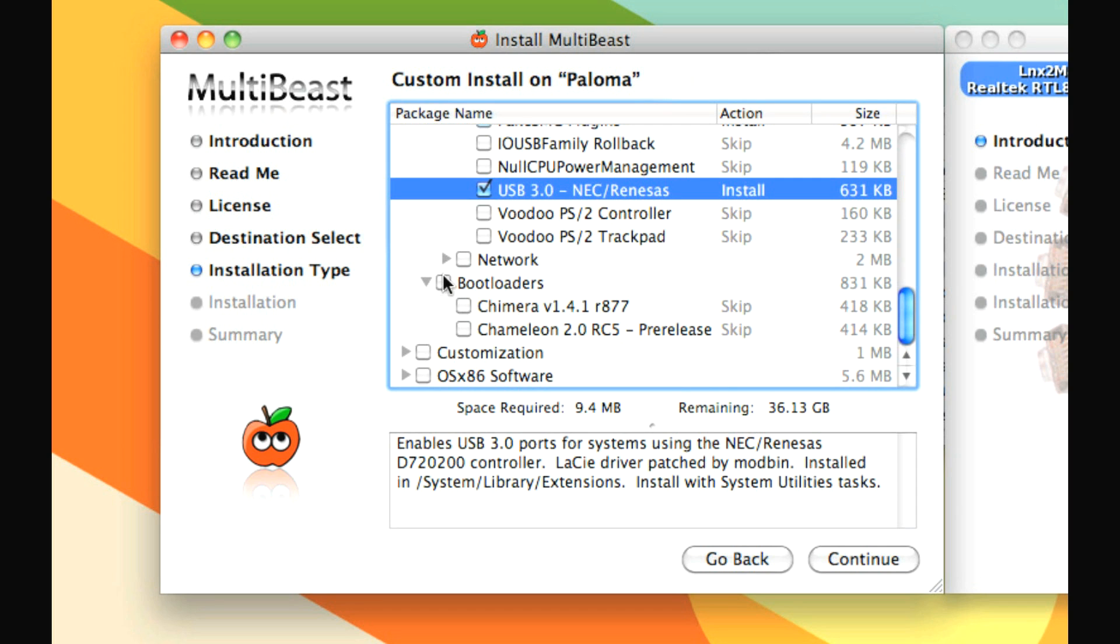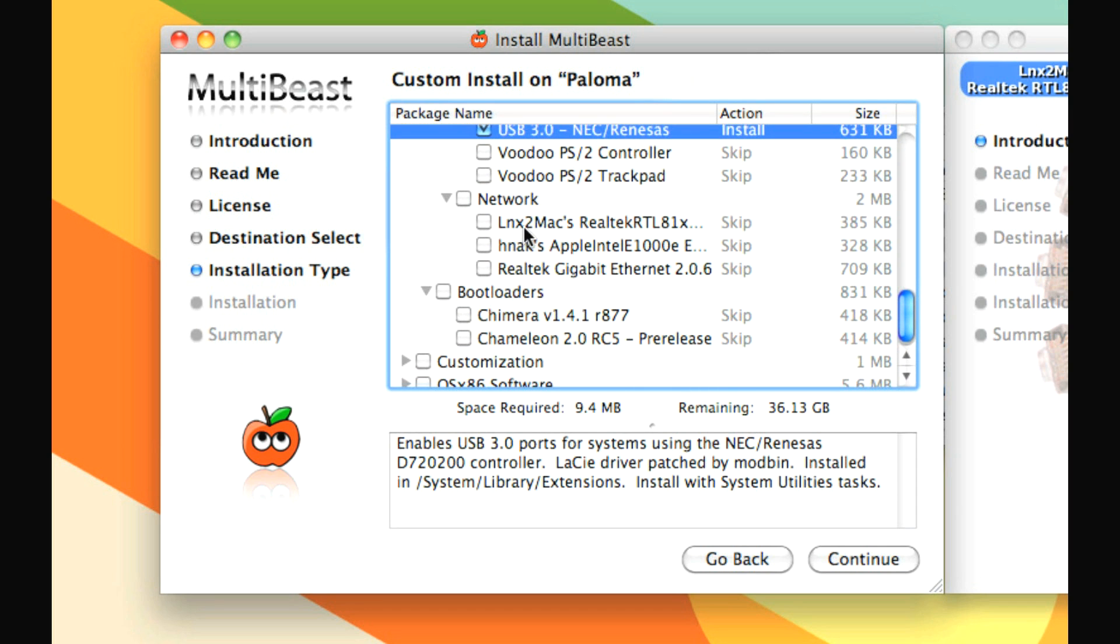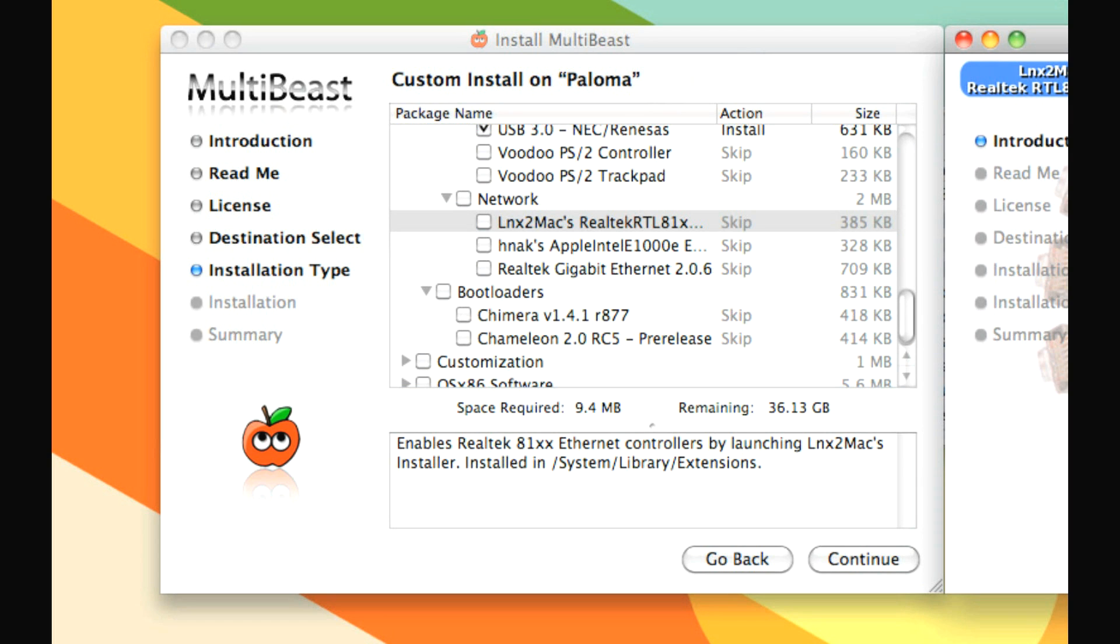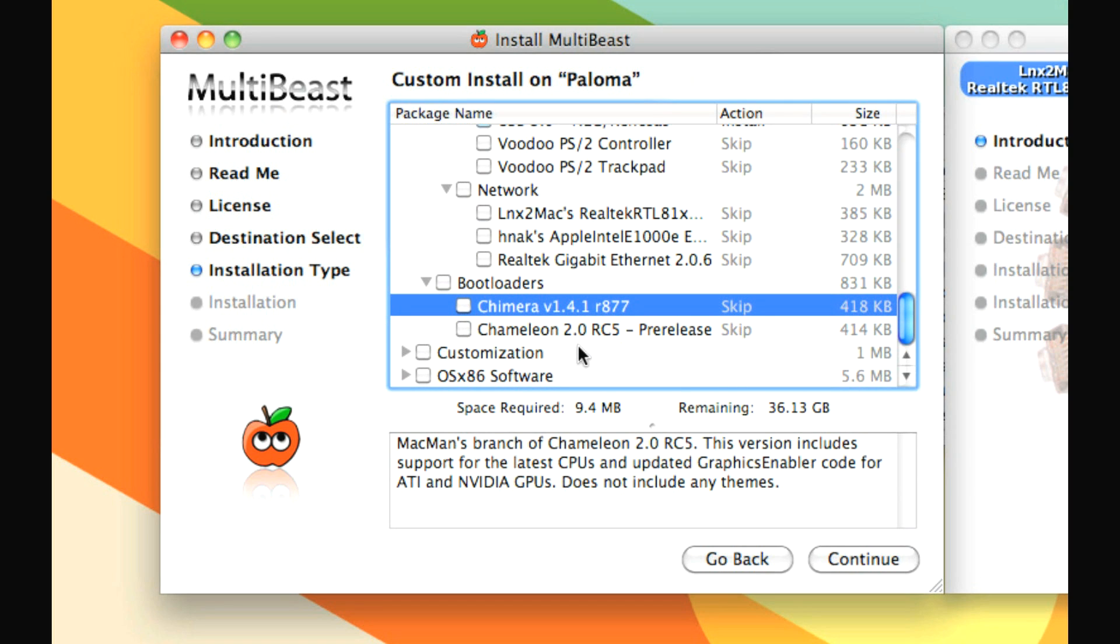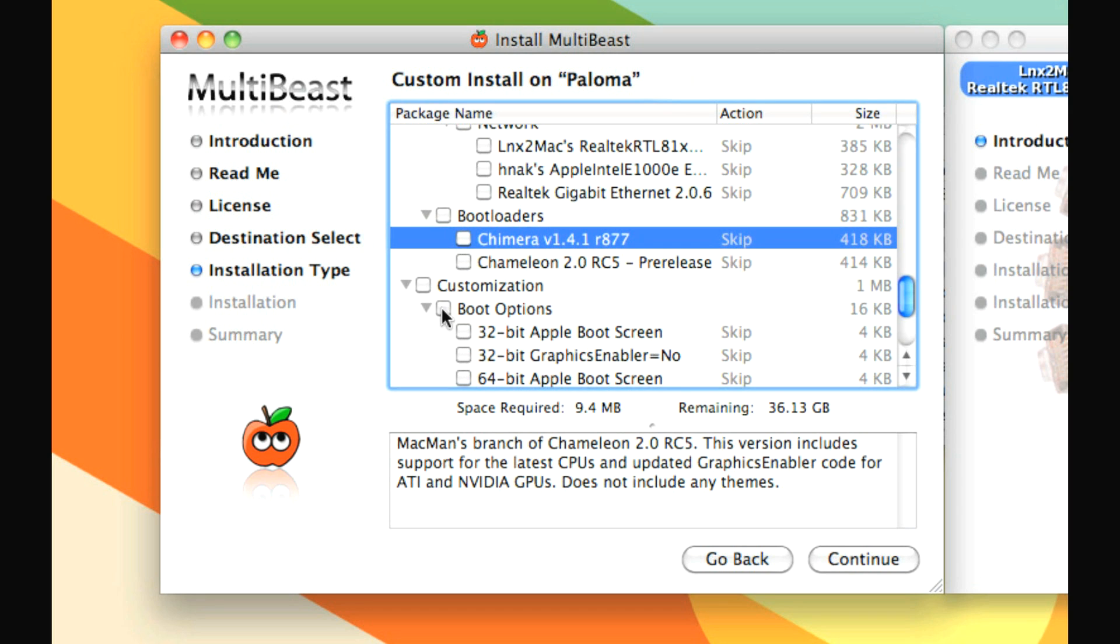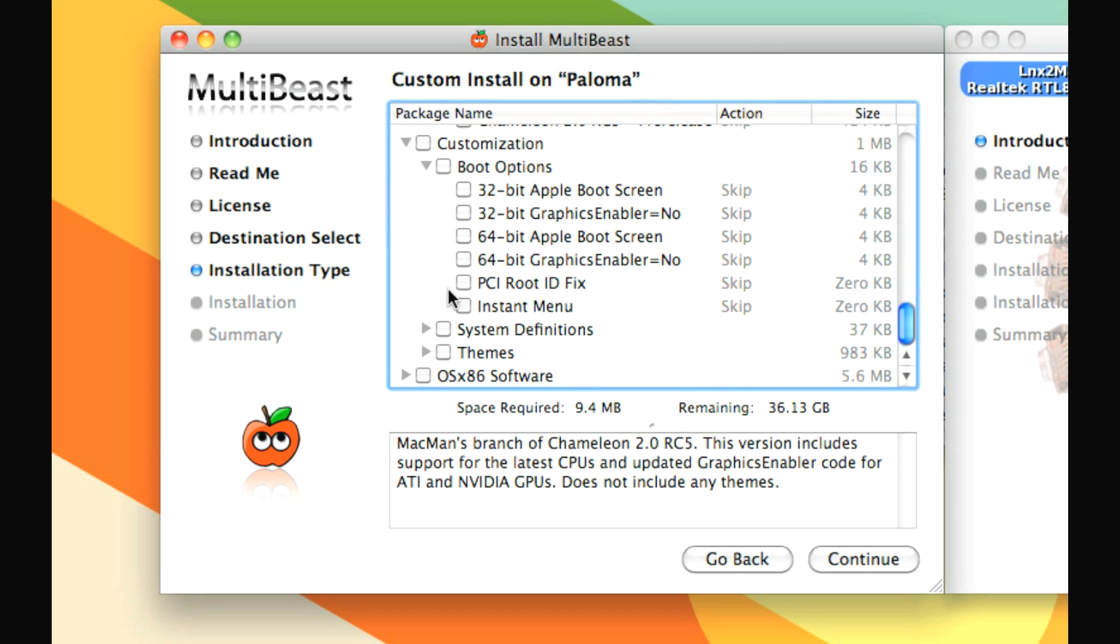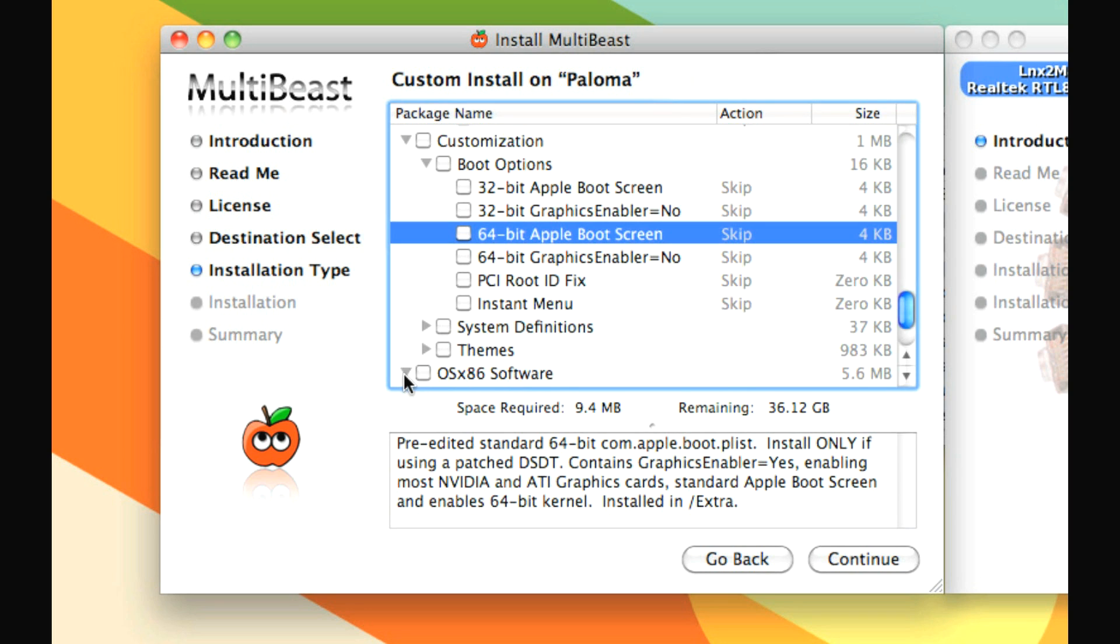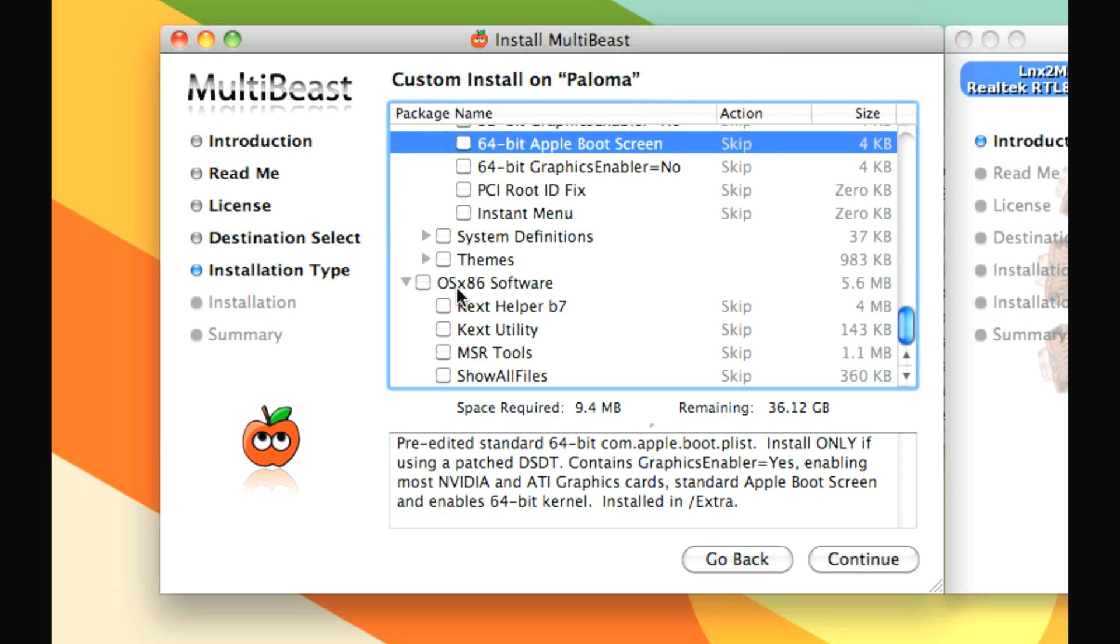Lastly, you'll notice that in the network section, this is what we're installing for our Ethernet card. But we don't need to install this here because it'll just launch this and we already have that open. Bootloaders will be installed by themselves. And then later on, you'll see that we are going to install under customization boot options, 64-bit Apple boot screen. And this will make the graphics card work as it's supposed to, but we're not doing that yet. Lastly, as an option, you can install OSX 86 software, anything in here that you want to install, but you don't have to do any of that.